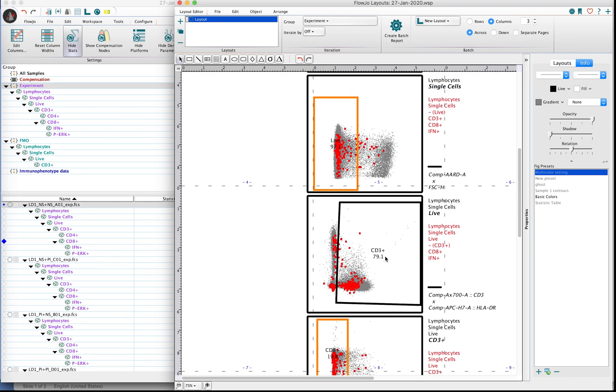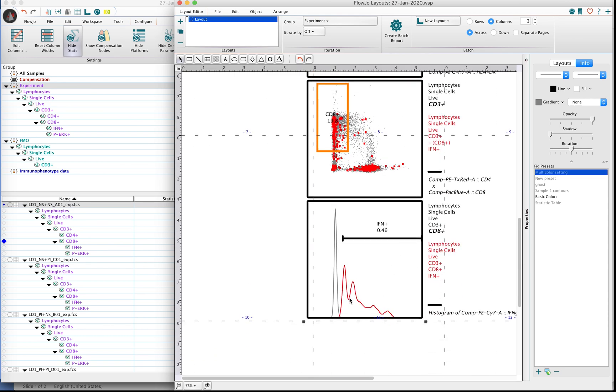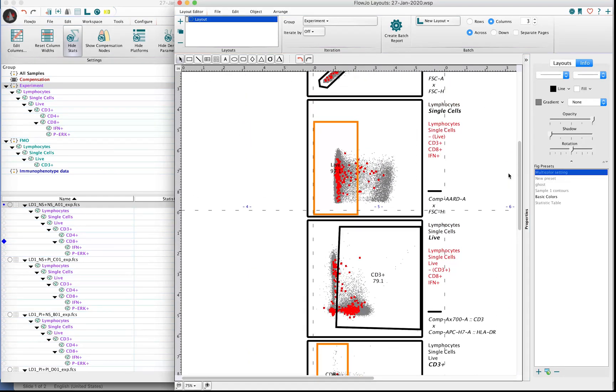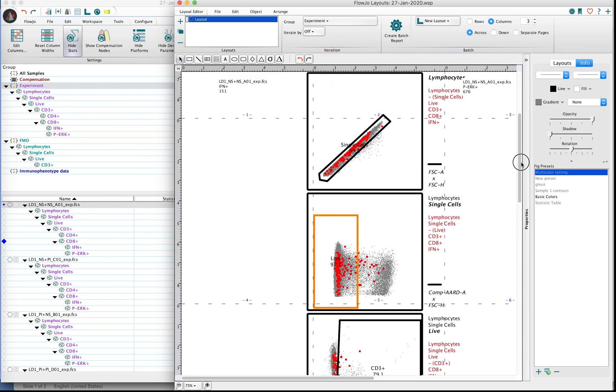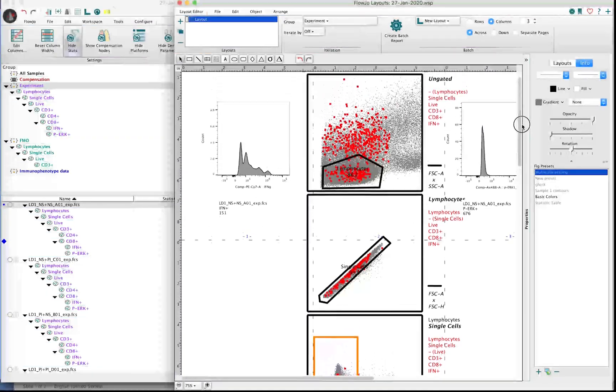Same thing can be witnessed here. When we look at our gate for CD3 positive cells, you'll notice that there are some CD3 negative cells that express interferon, and we're obviously ultimately not interested in them falling into this terminal gate. But this backgating tool allows us to see that, yes, there are cells that express interferon that are not T cells in my mix.